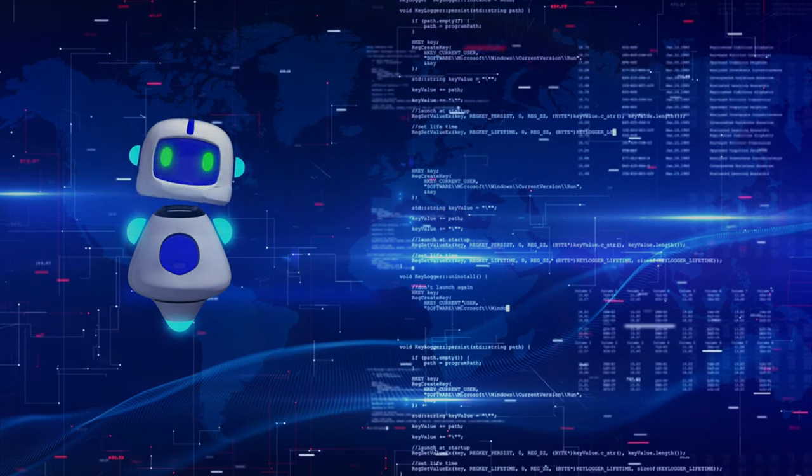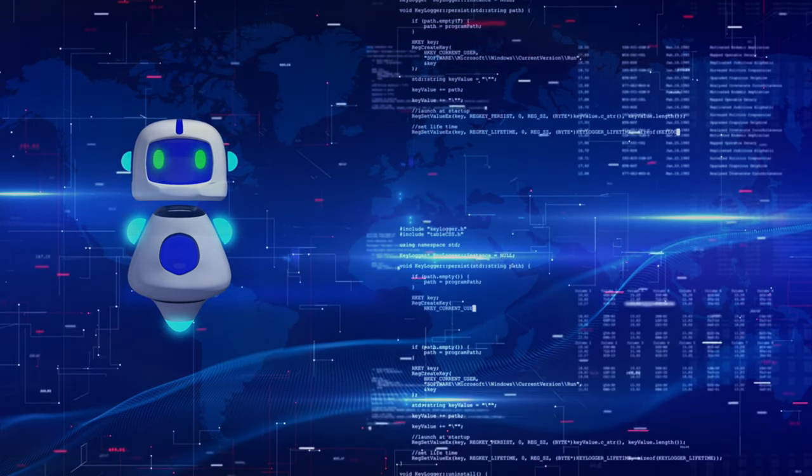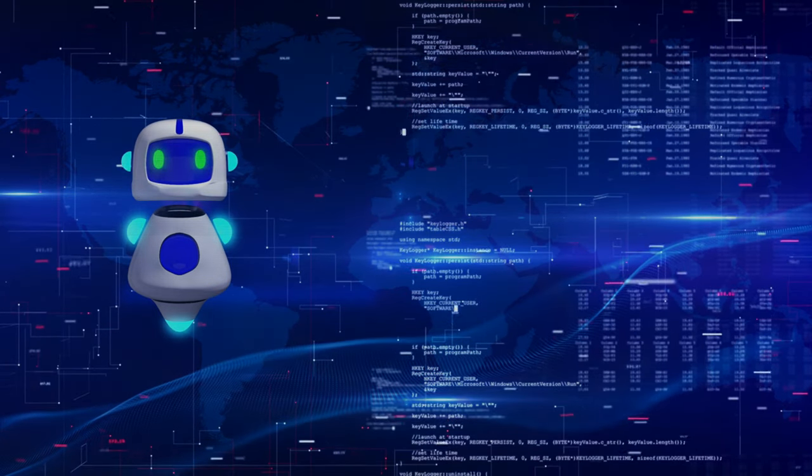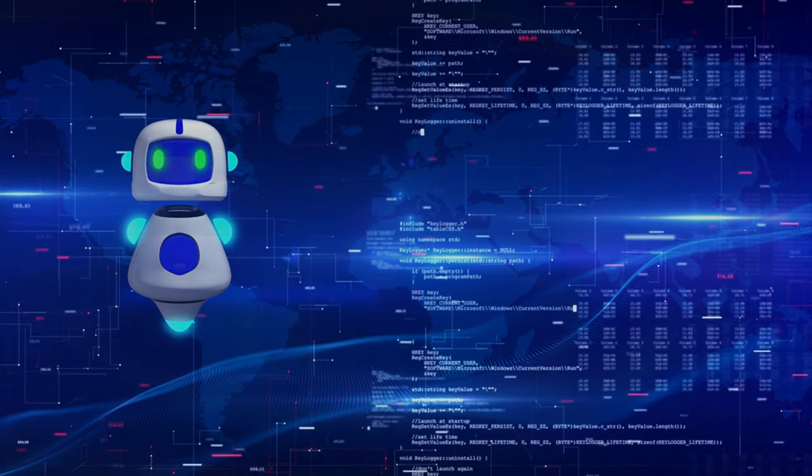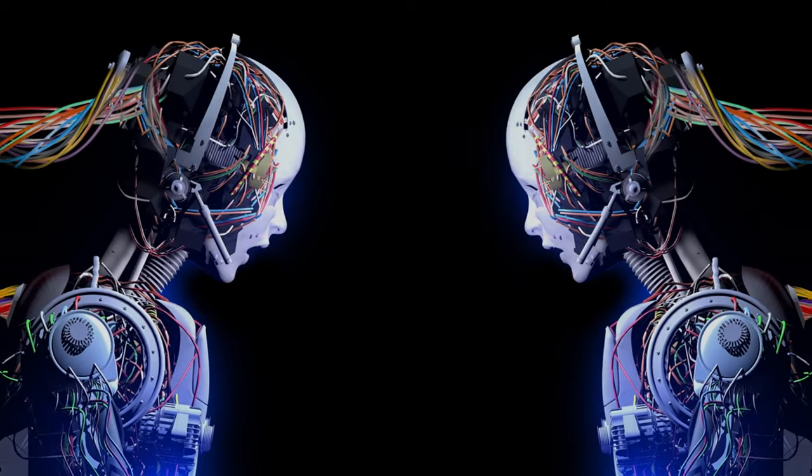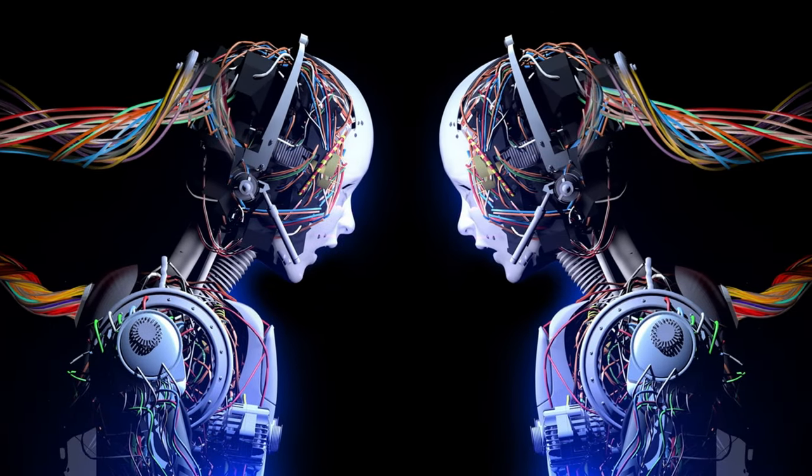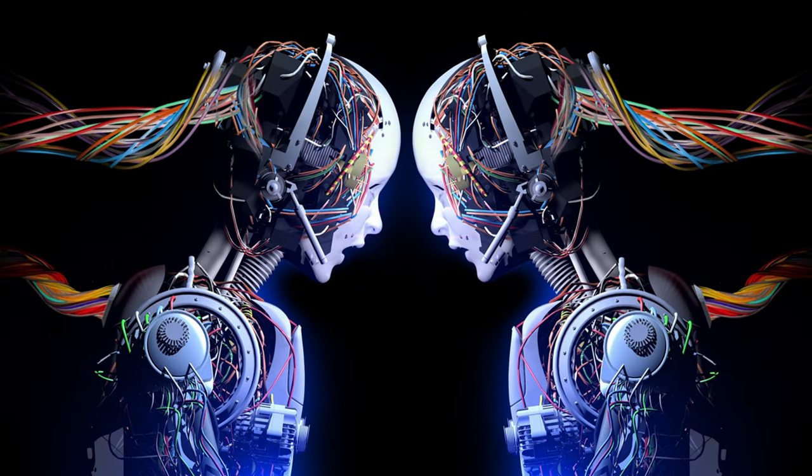Although AI may replace some jobs, these changes will occur gradually, allowing for preparation and the acquisition of new skills to remain competitive in the job market.